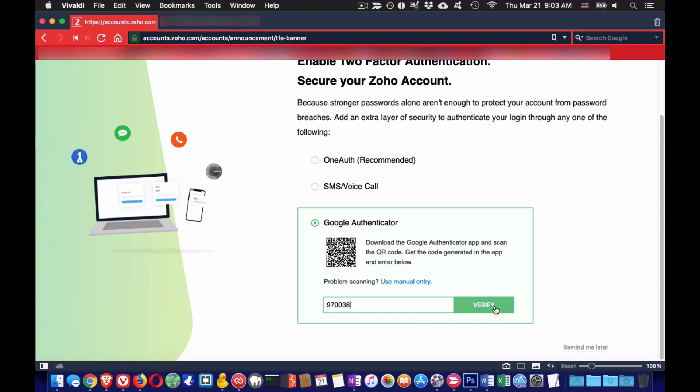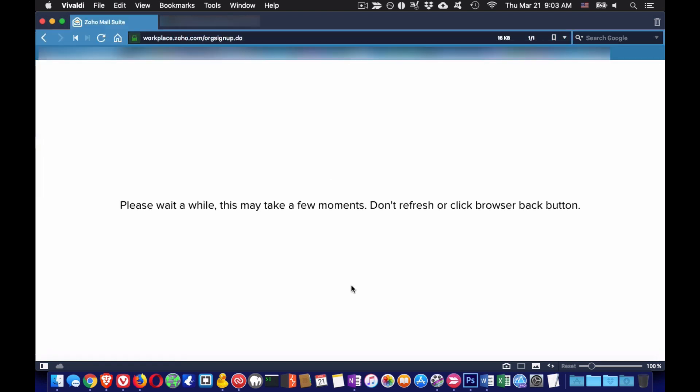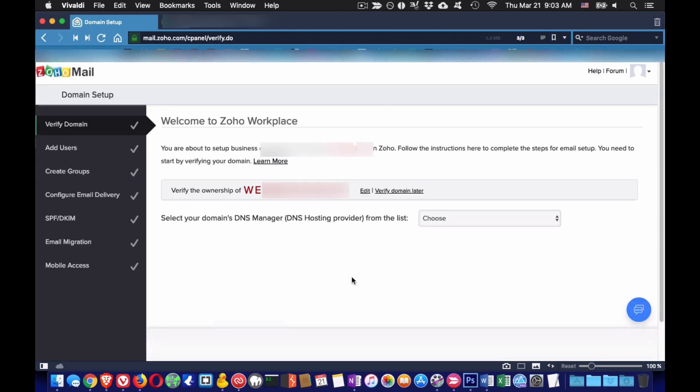Now it comes the part where you need to verify that you are the owner of the website and also change a bunch of parameters so that you can start receiving email on the Zoho server. The reason why you are using Zoho is that it's free, it will hide your origin server MX, it works good and it's nice.